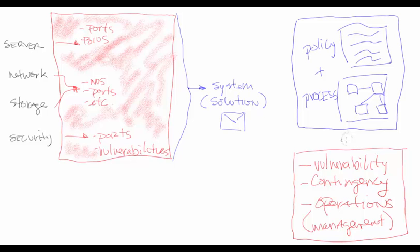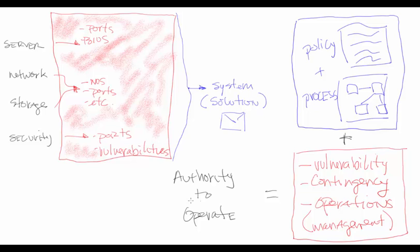And oops, it's not the eraser. Let's erase that and start over. Just put a plus here. All of this equals the authority to operate, or the ATO.